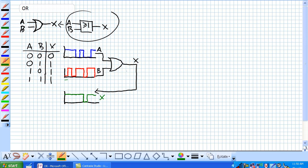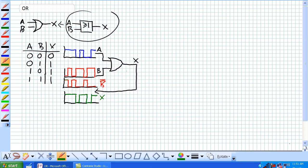Let's do something like the book does where we invert one of the signals — let's do the inversion of B, which looks like this, and that's NOT B. Well, how does X behave? A or NOT B will produce a slightly different waveform with the following results.